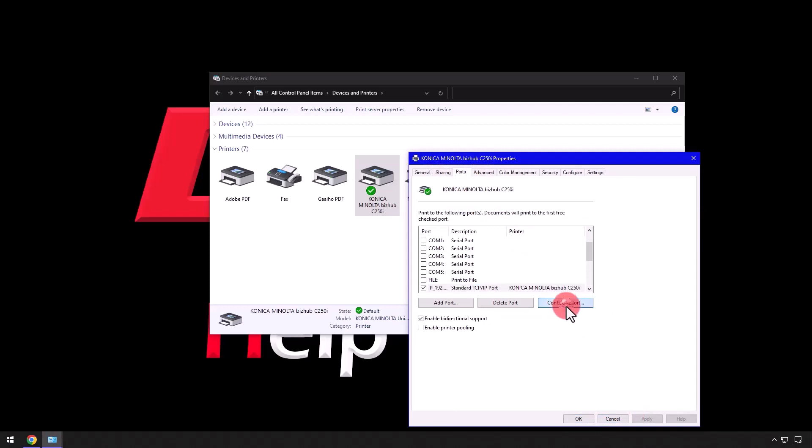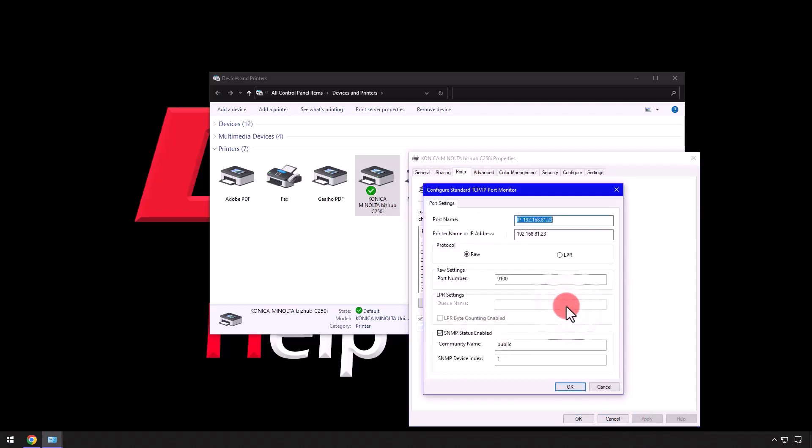Configure Port, then uncheck the box next to SNMP Status Enabled, then OK.